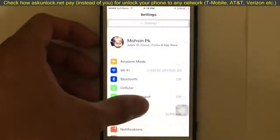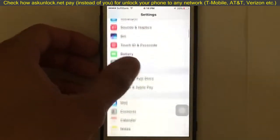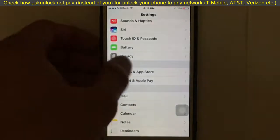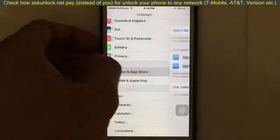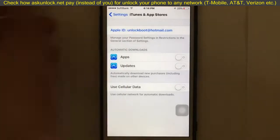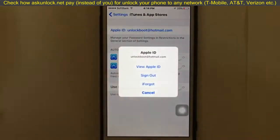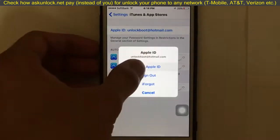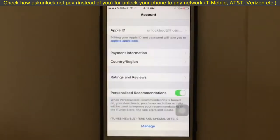The first thing you need to do is go to Settings, then go to iTunes and App Store. You'll see your Apple ID — tap on your Apple ID and you'll see a pop-up message. Tap on 'View Apple ID'.